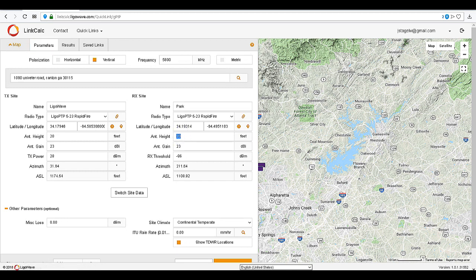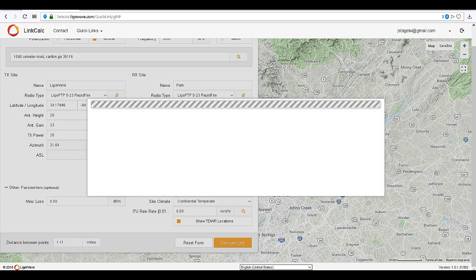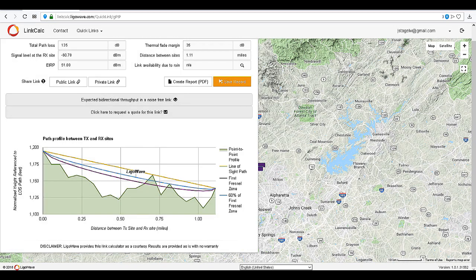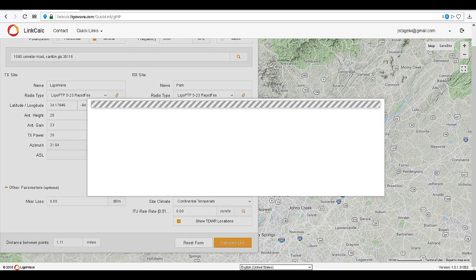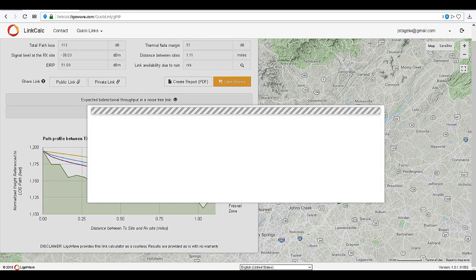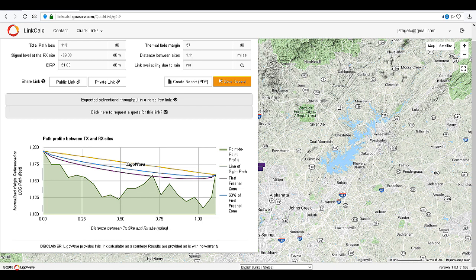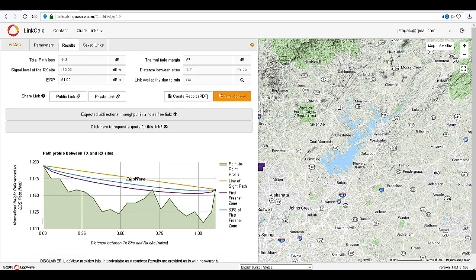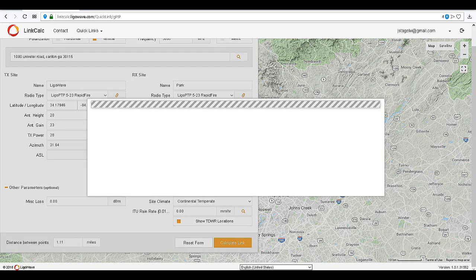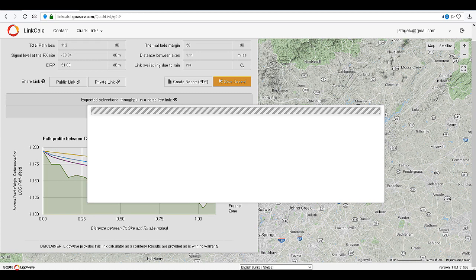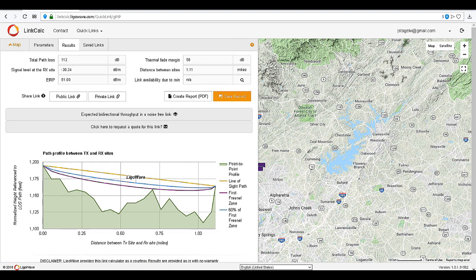Adjust the antenna height and then recalculate the link. The signal level has now greatly improved, though there is still just the tip of a point blocking the line of sight. One final adjustment to the antenna height by 5 feet and recalculate the link. Now with a good signal level and clear line of sight, we can click on the expected throughput link.